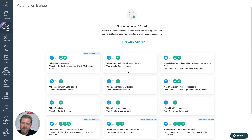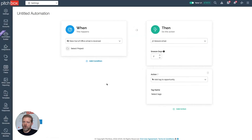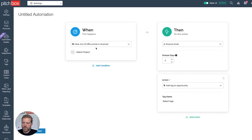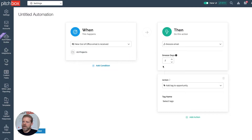Out-of-office emails include sick days, vacation, and bank holidays. It's important to connect with those people when they return, but I hate their automatic emails clogging up my inbox, so I use automation for that. I'll start with this recipe, which automatically selects new out-of-office emails received for my when section. I'll select all projects, and then two actions are already pre-selected: snooze the email and tag the opportunity.